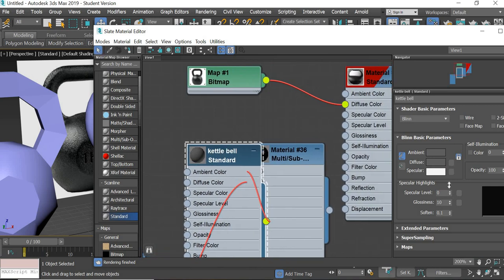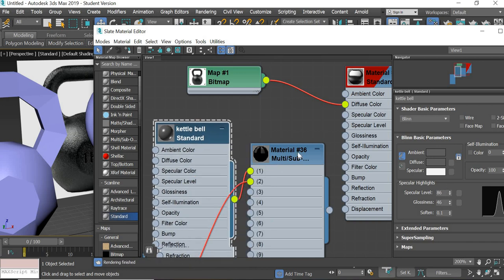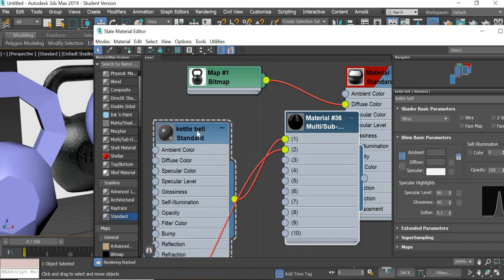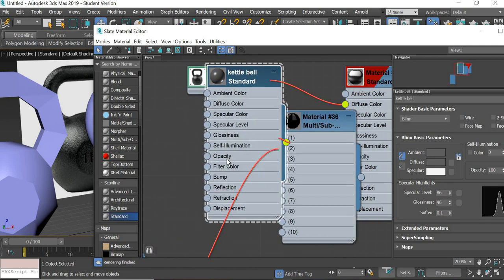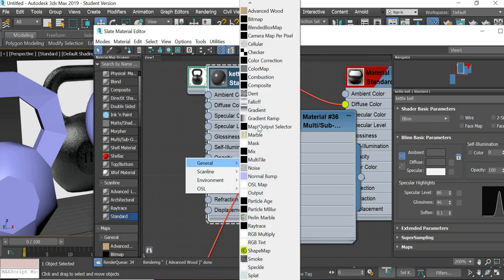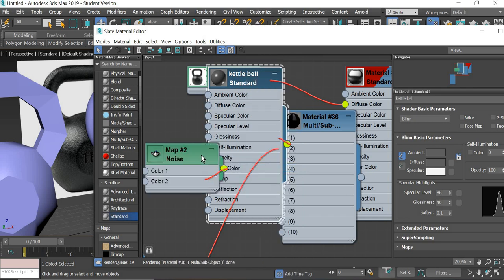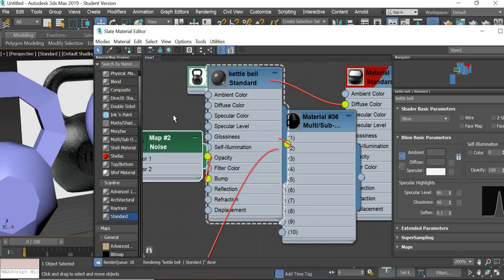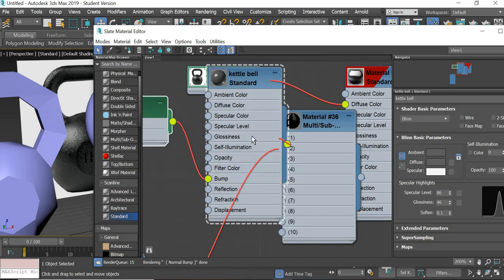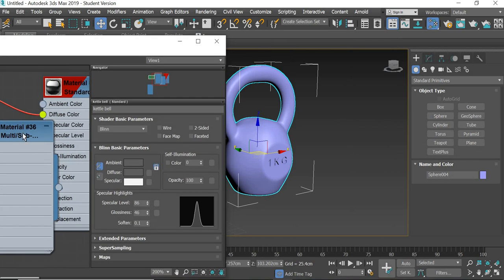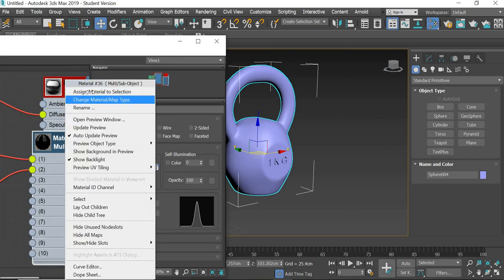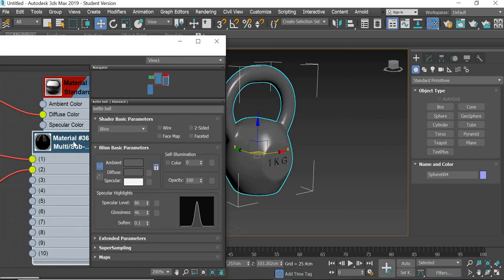It is going to have a specular map, so it's shiny, and then it needs a bump. So we'll drag bump in general and we'll add noise bump to it. We will select this material and then assign material to selection.